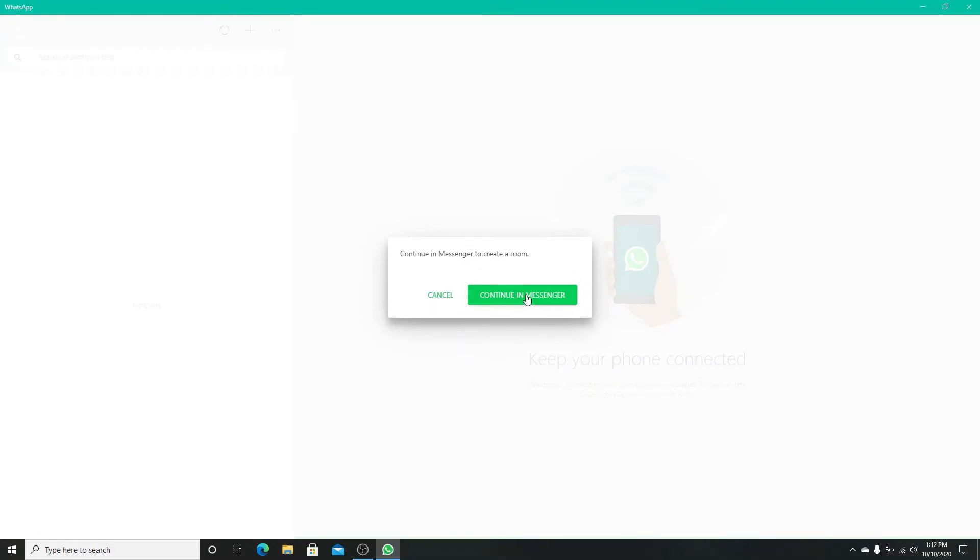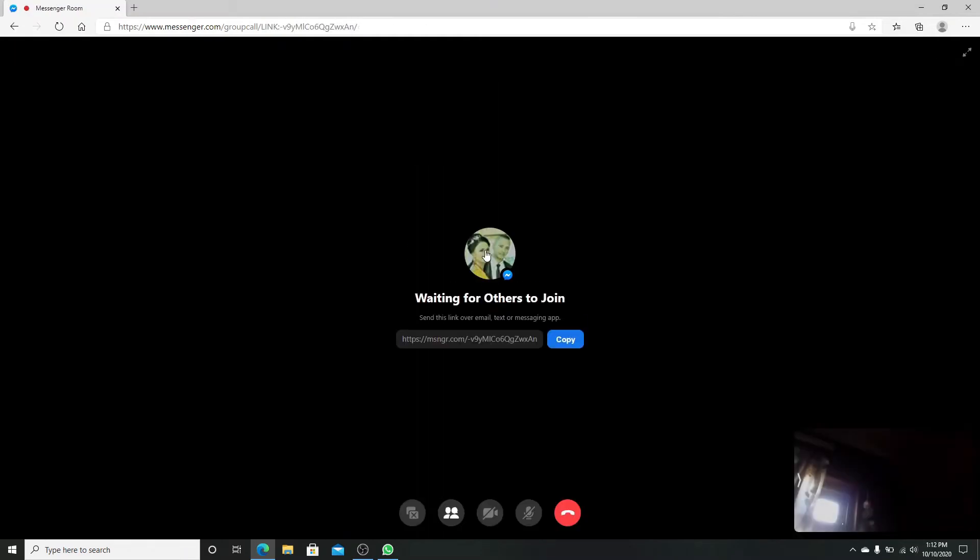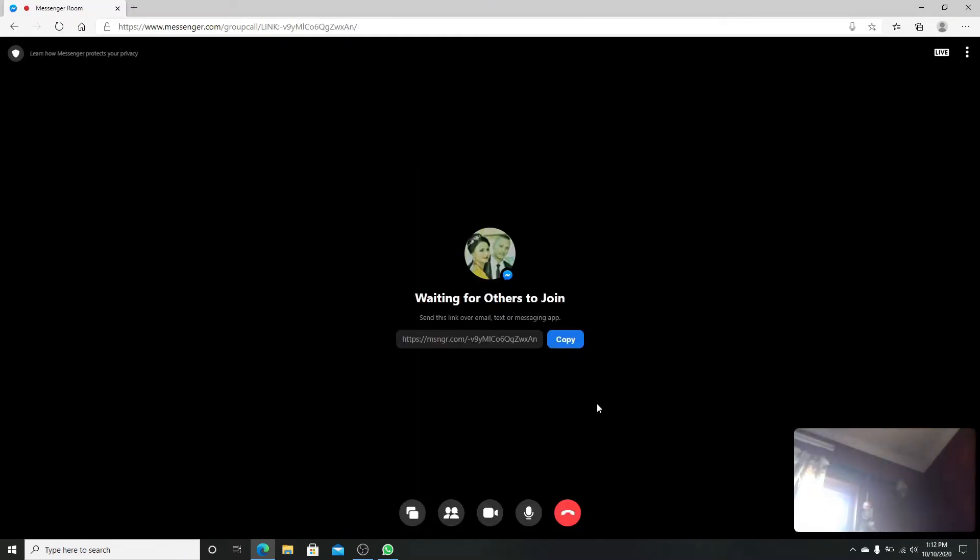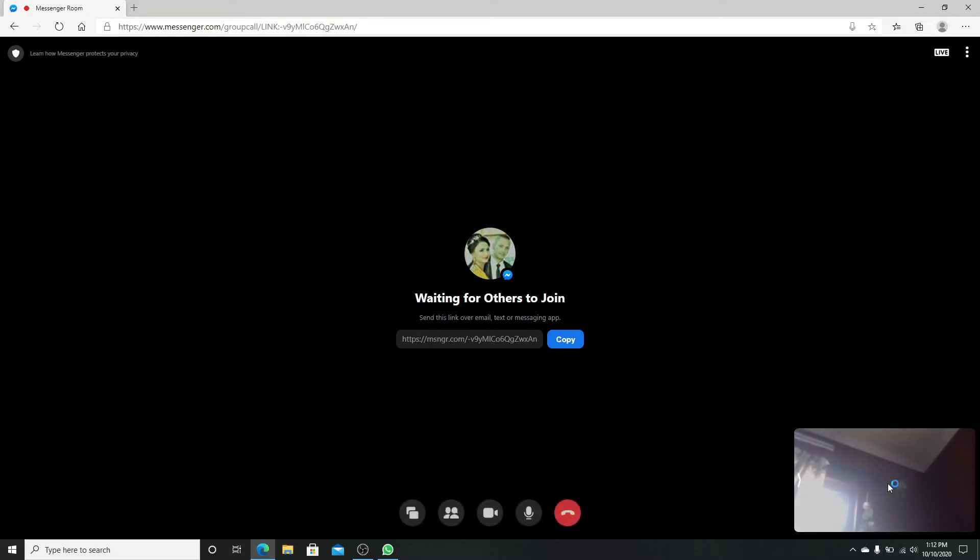In Messenger, on the next page, click on Create Room. Continue with your Facebook account and you can see a camera pop-up on the bottom screen. After that, to make other friends join in to the video call,